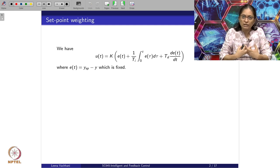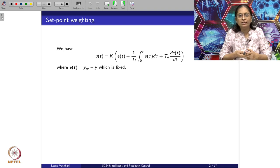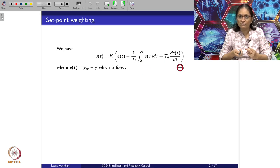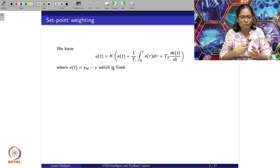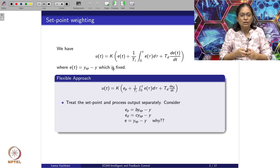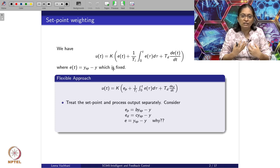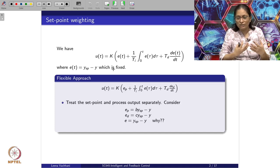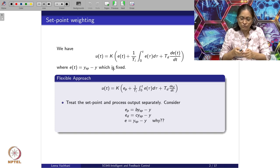We will look at this from the perspective of set point weighting. We have already seen that the PID control structure has a proportional term, an integral term, and a derivative term. In this equation we always consider E(t) as Ysp minus Y, the error between the plant output and the set point. Now we will modify this approach by instead of considering E(t) as fixed, we will give weighted values to the set point for the proportional, integral, and derivative terms.